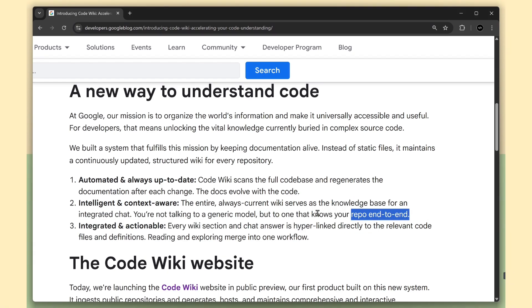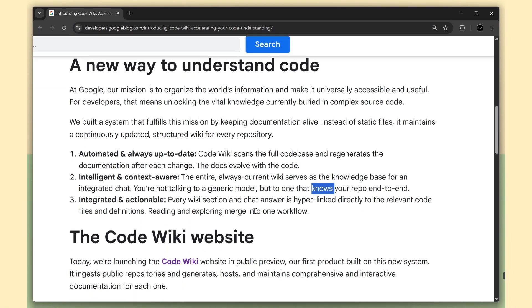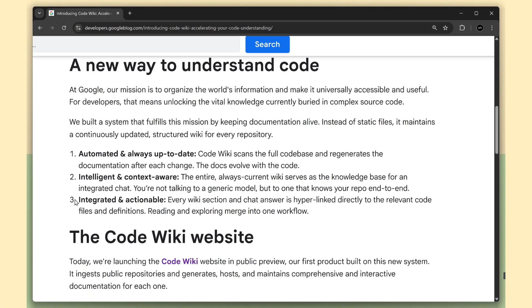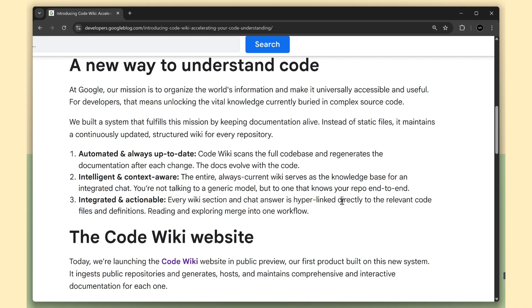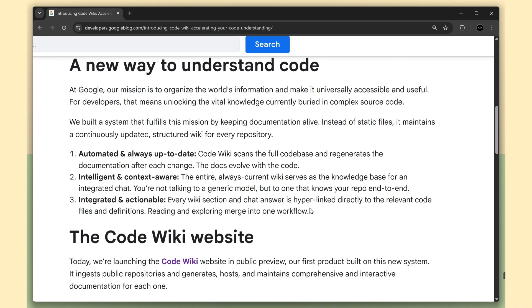And third, integrated and actionable. Every section is hyperlinked straight to the exact file, function, or class. So reading and exploring code becomes one continuous workflow. No more hunting through folders.